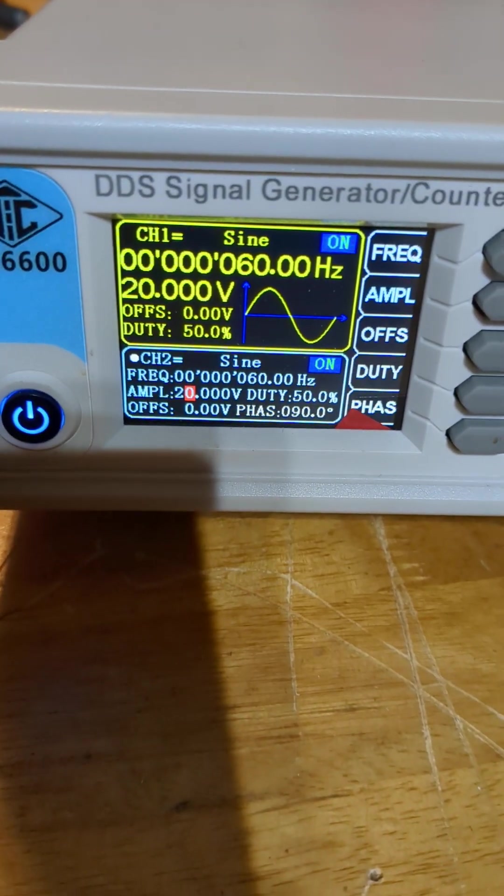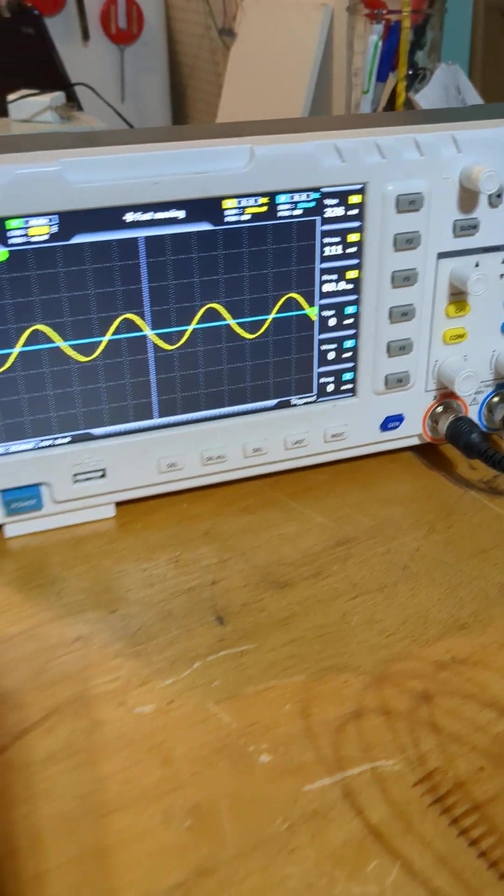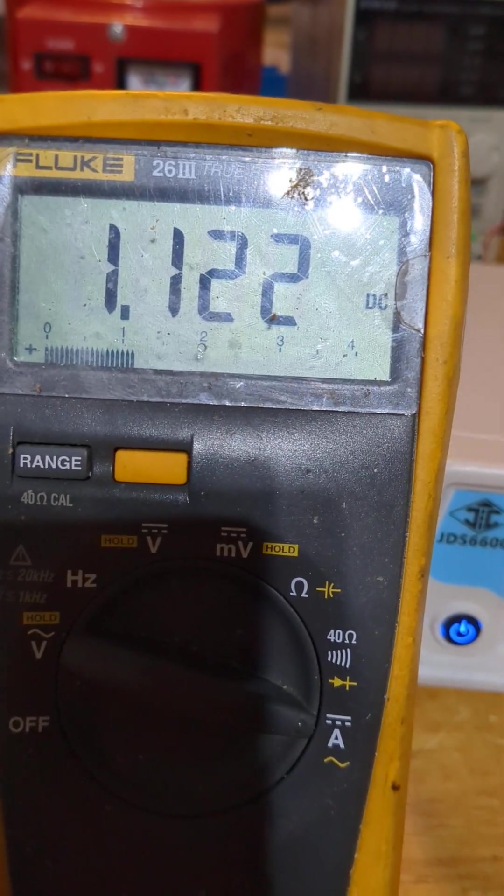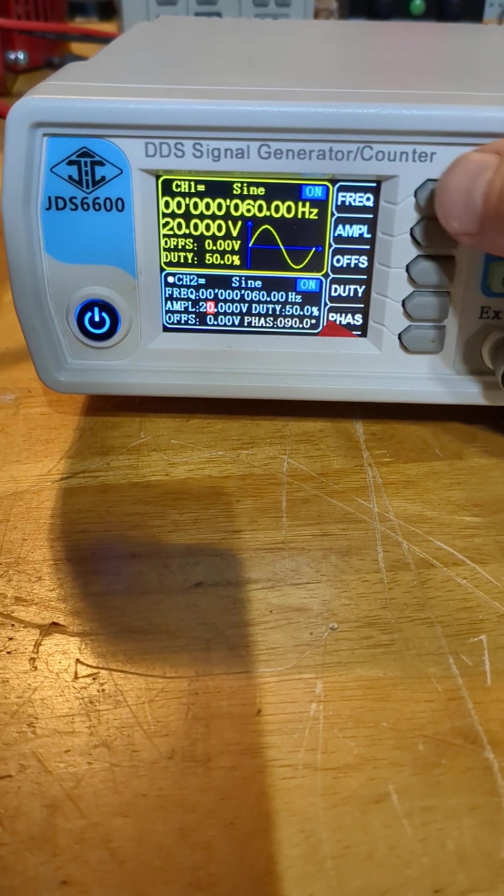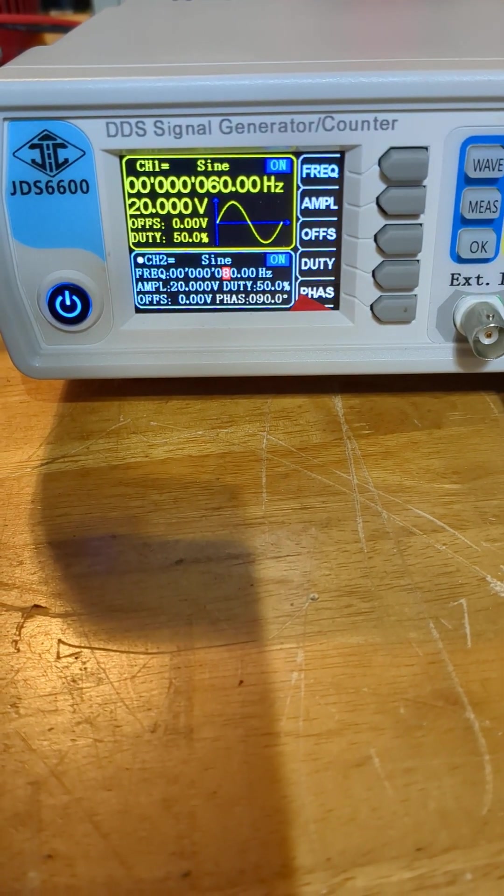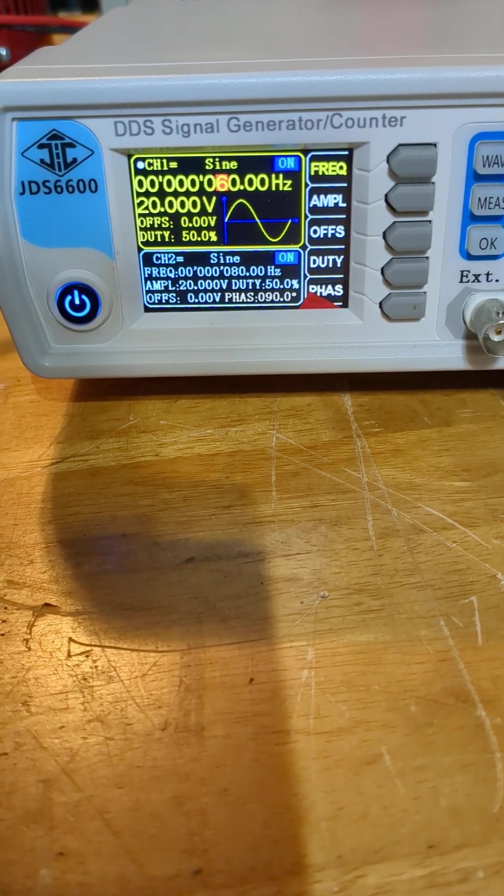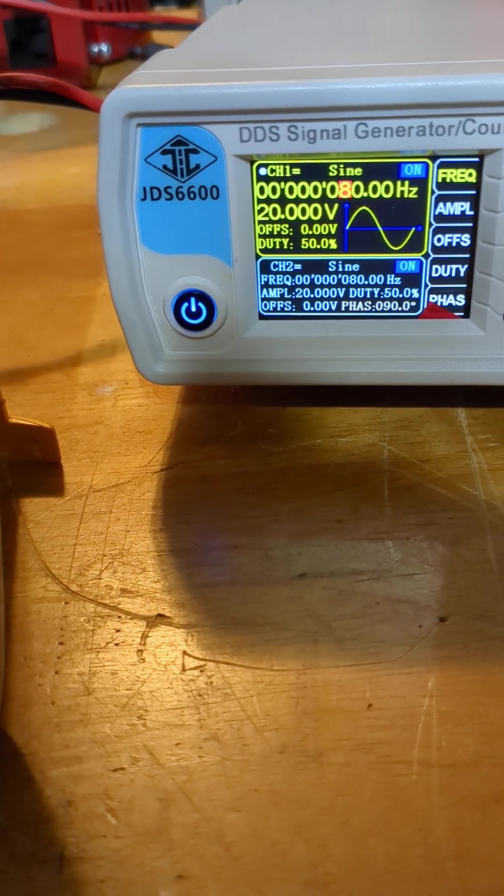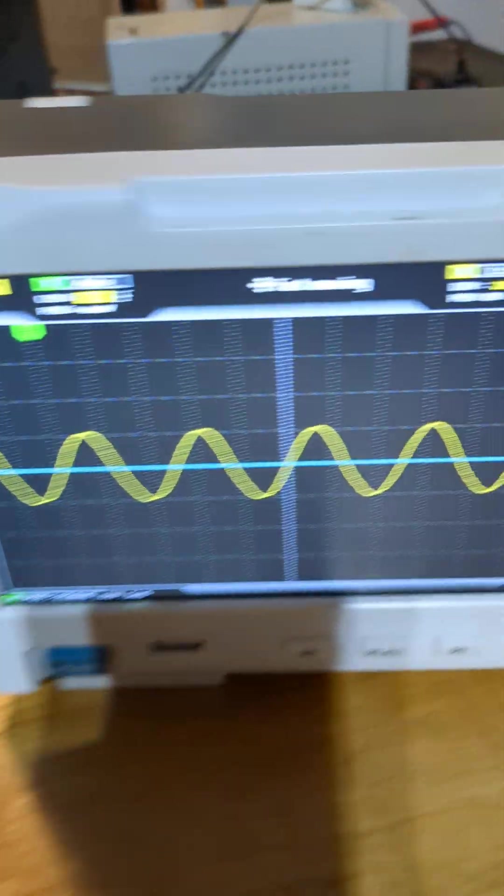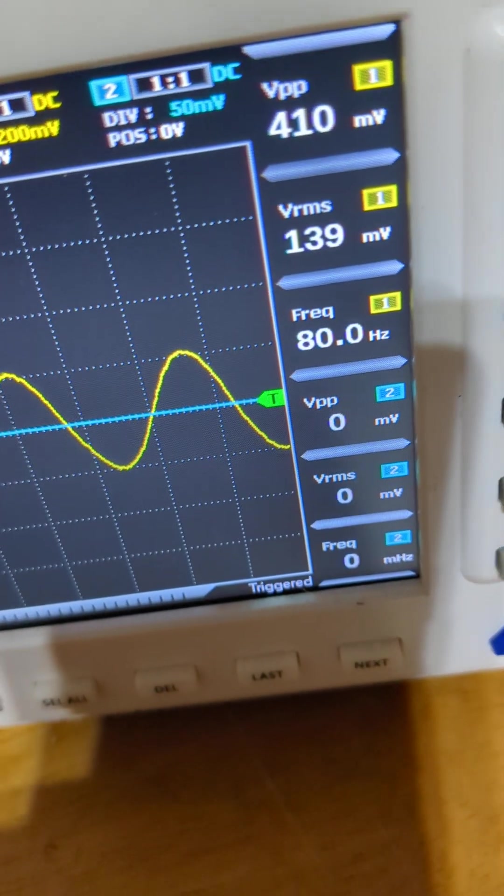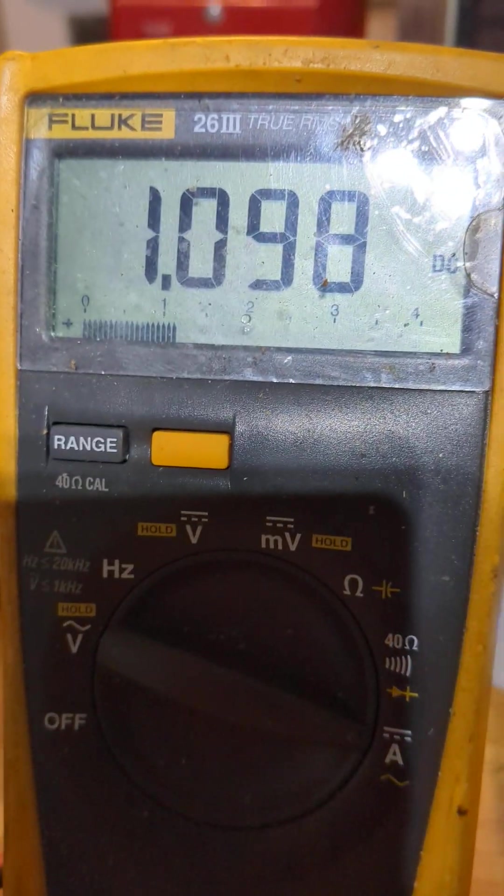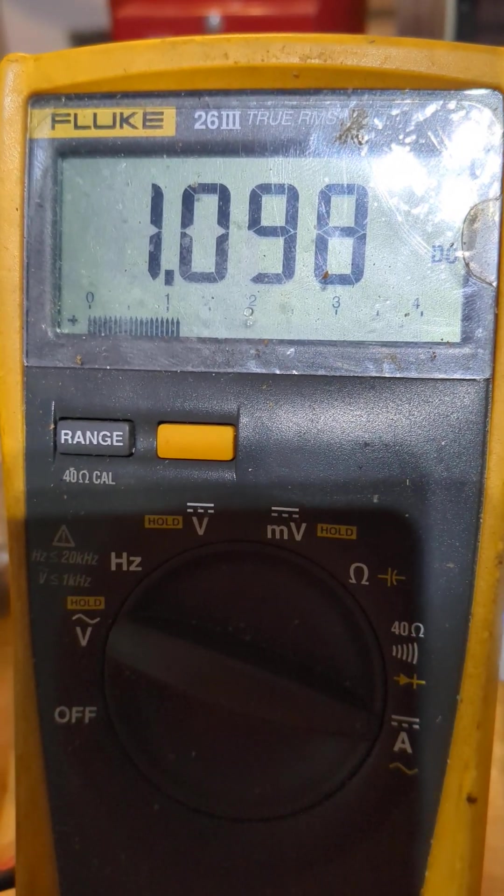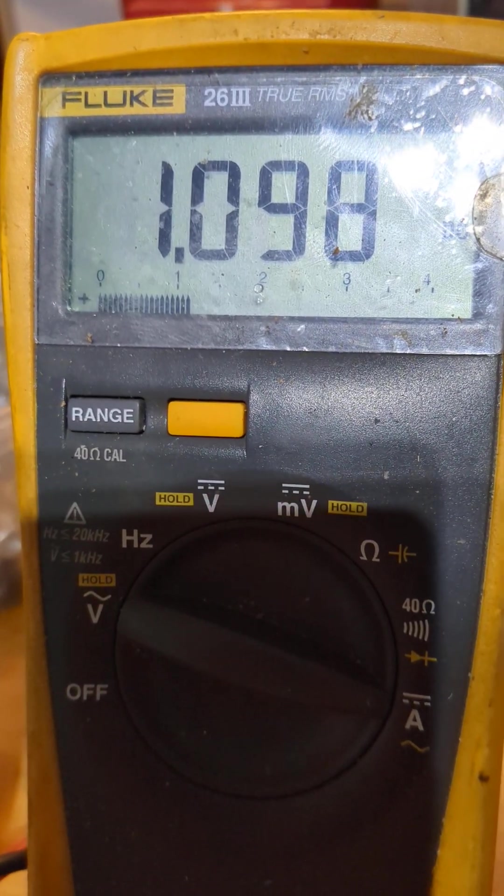Right now we're at 60 hertz and we're at 111 millivolts. Our input is 1.122 amps. Let's raise this to 80 hertz. Frequency 80, channel one 80. Remember we were at 111 millivolts. Now we're at 80 hertz, now we're at 139 millivolts, and our input went down from 1.122 to 1.099 or 1.1.